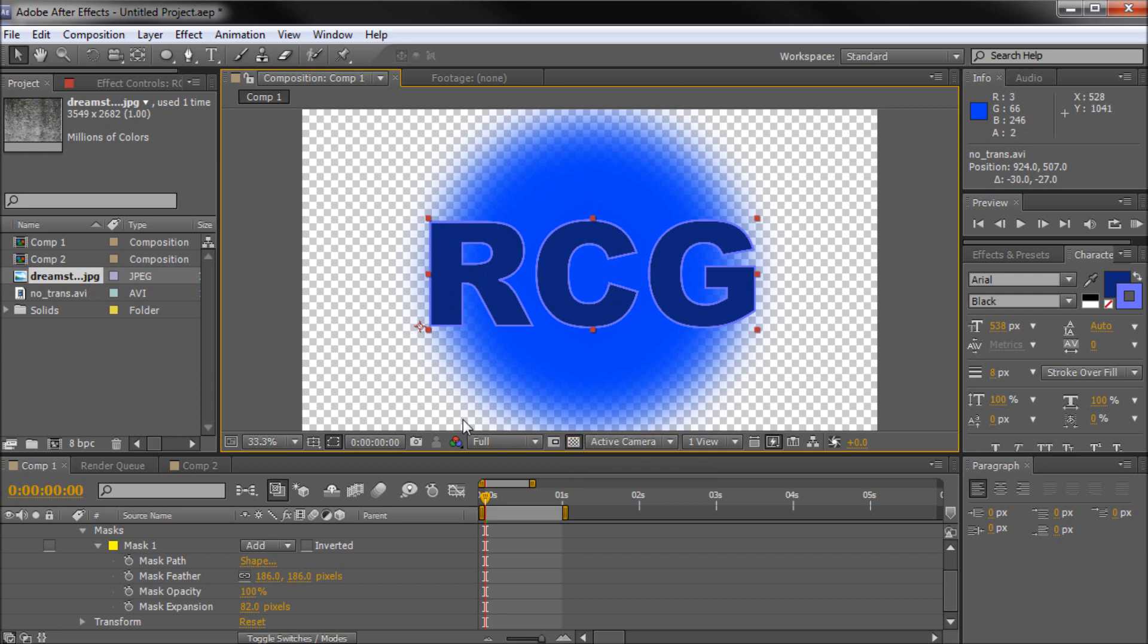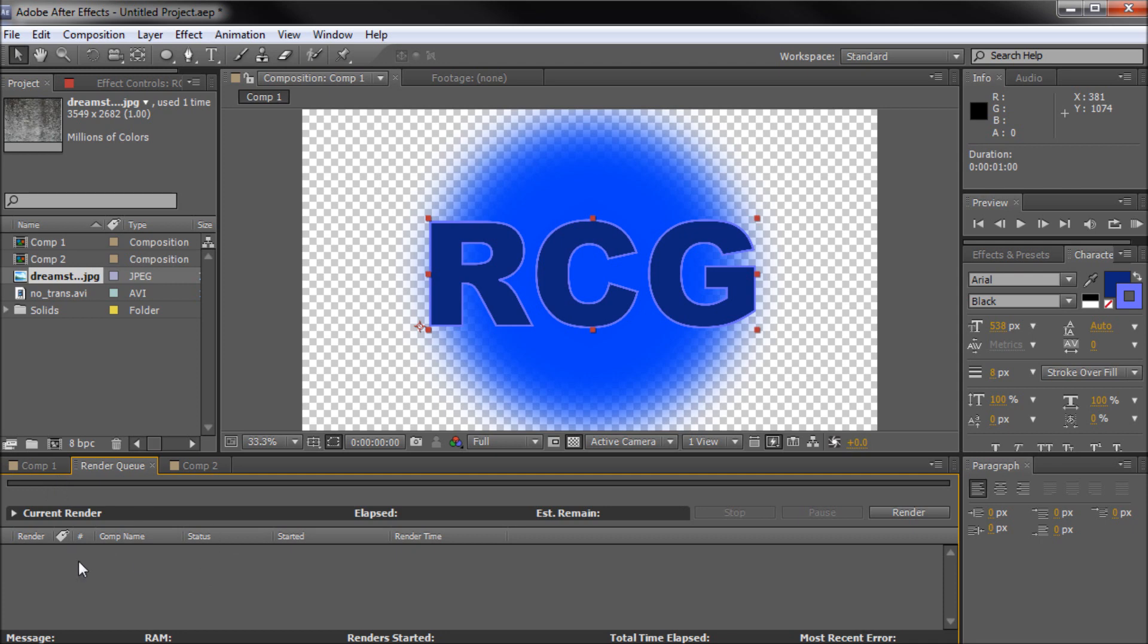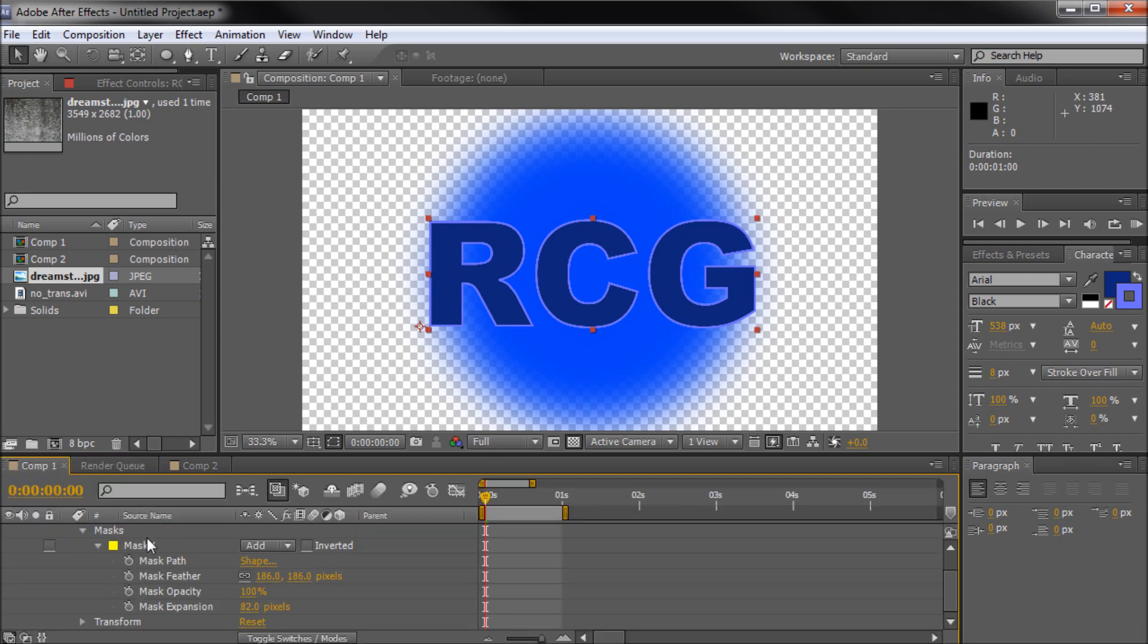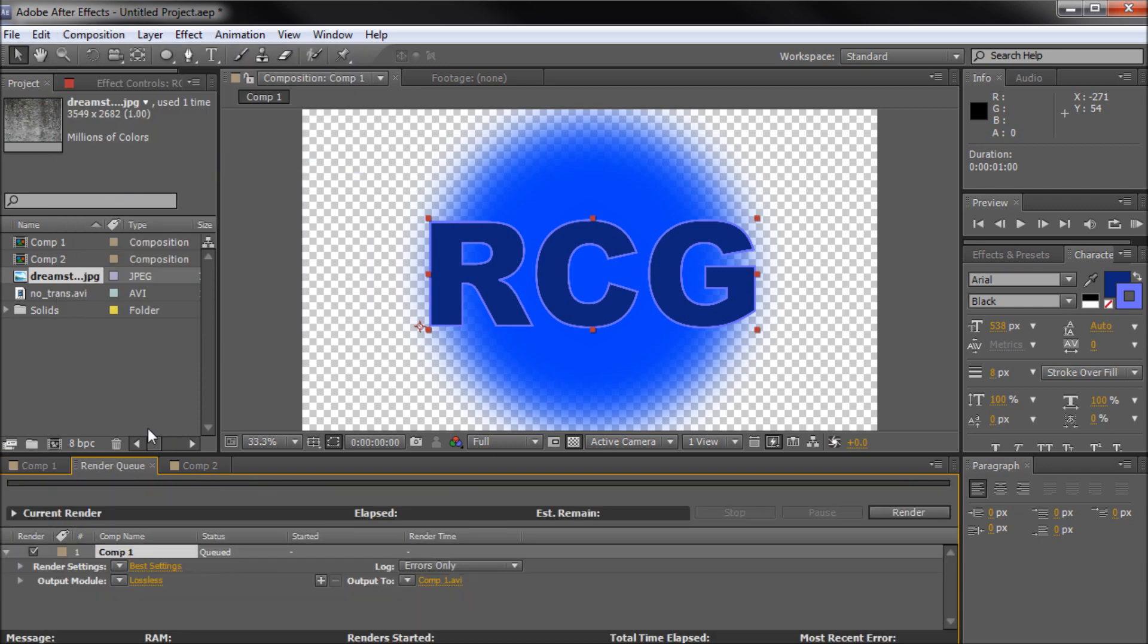So once you've done this the real magic happens when you're in the render queue. So I'm just going to delete out our old one. It basically just keeps this clean. There's really you don't have to do that. But I'm just going to go back to composition one. Go to composition. Click add to render queue. So now we have a new file in here.